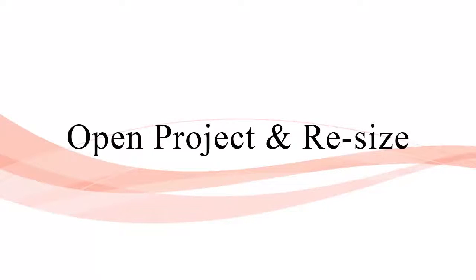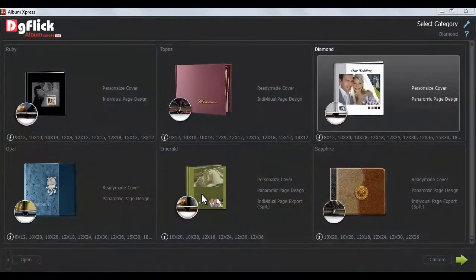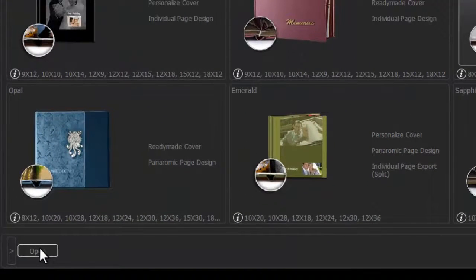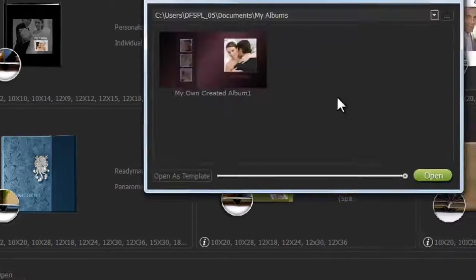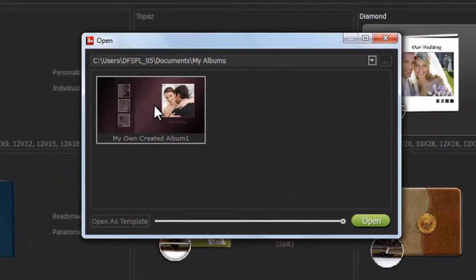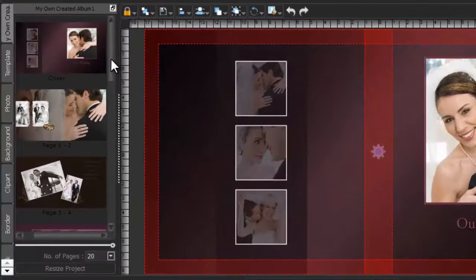To open the saved album, click on the Open Project button. Select the album and click on the Open button. Your album will open like this.